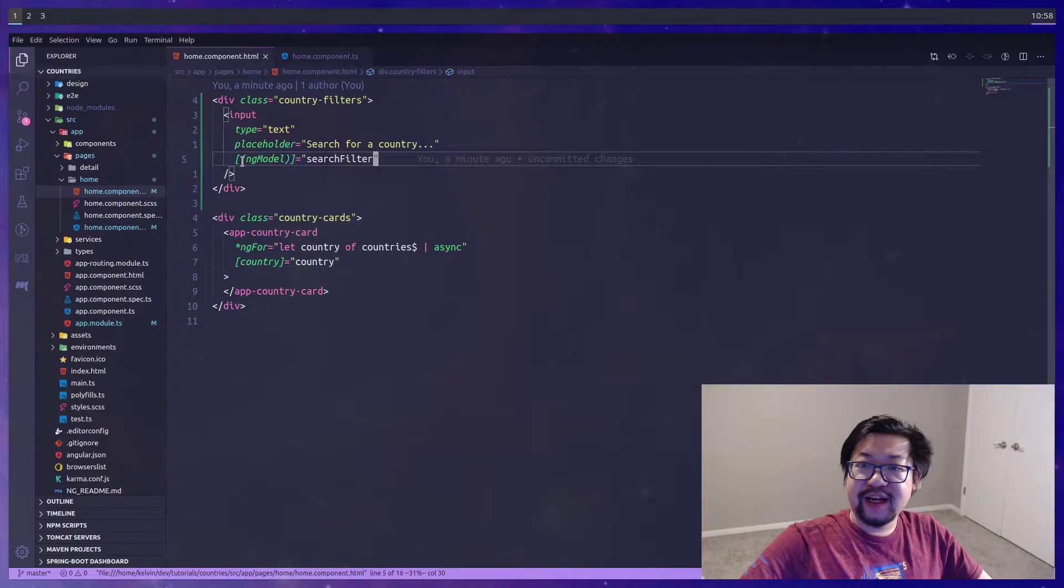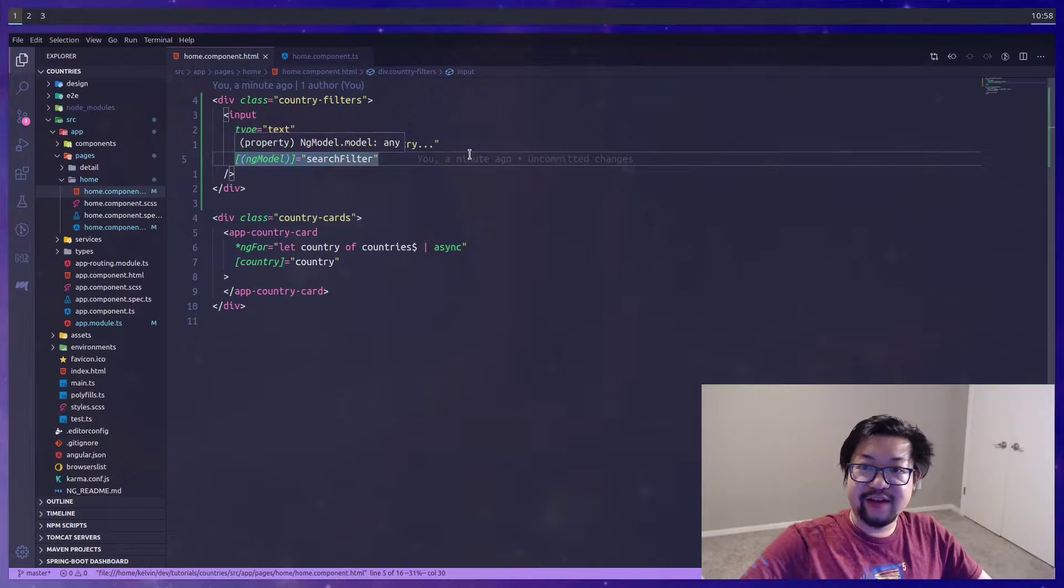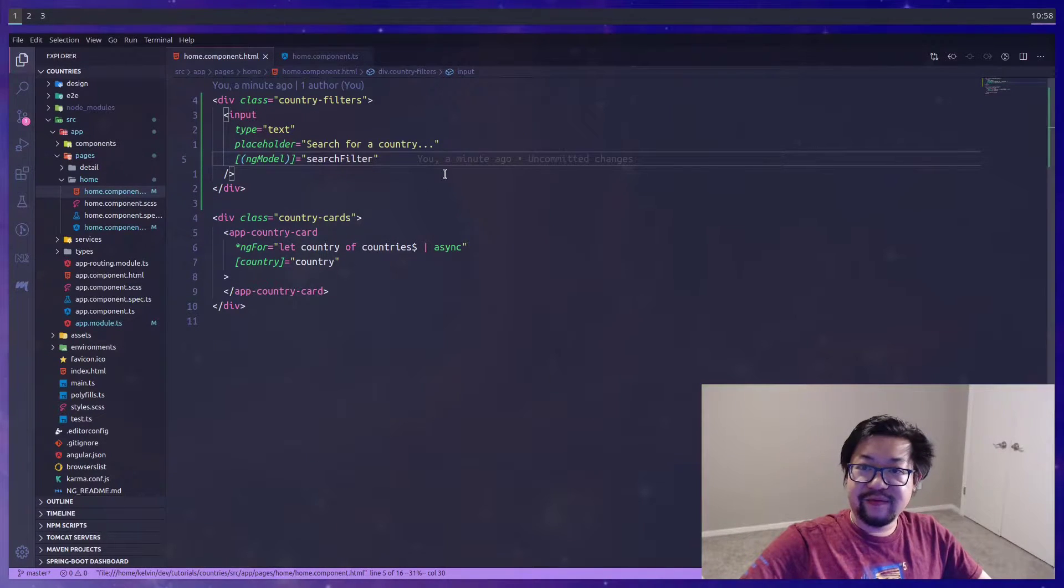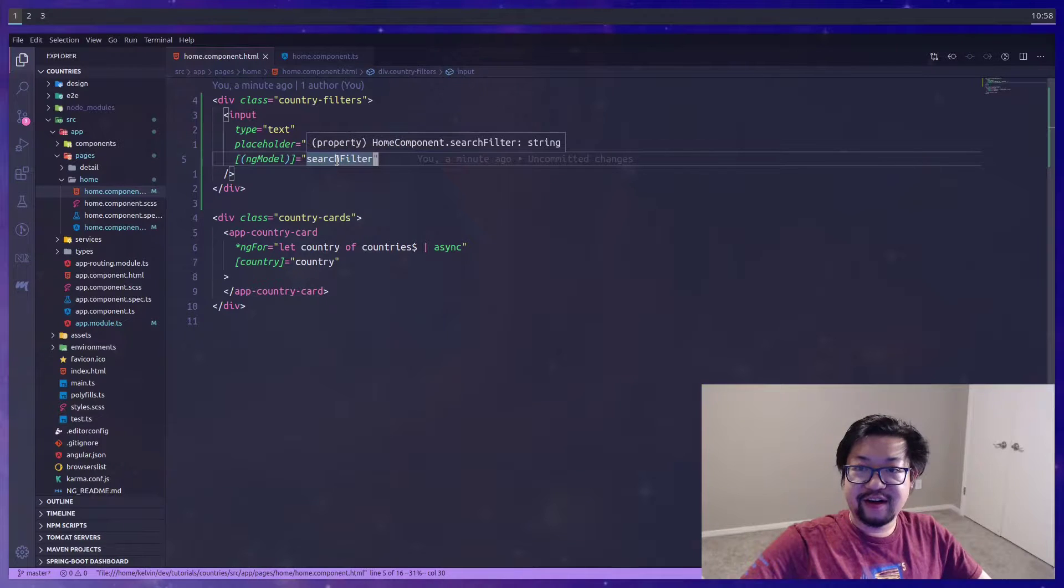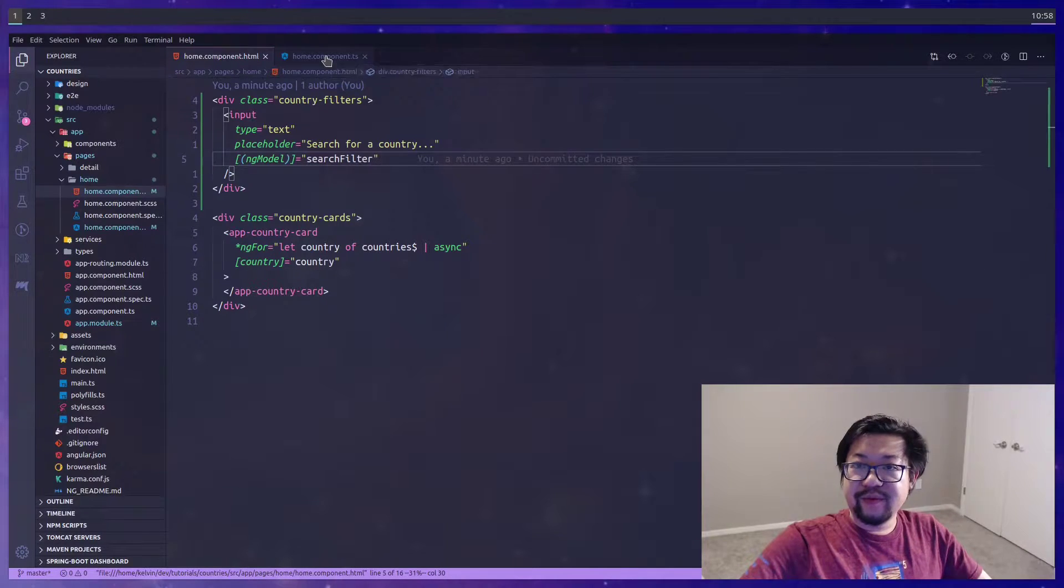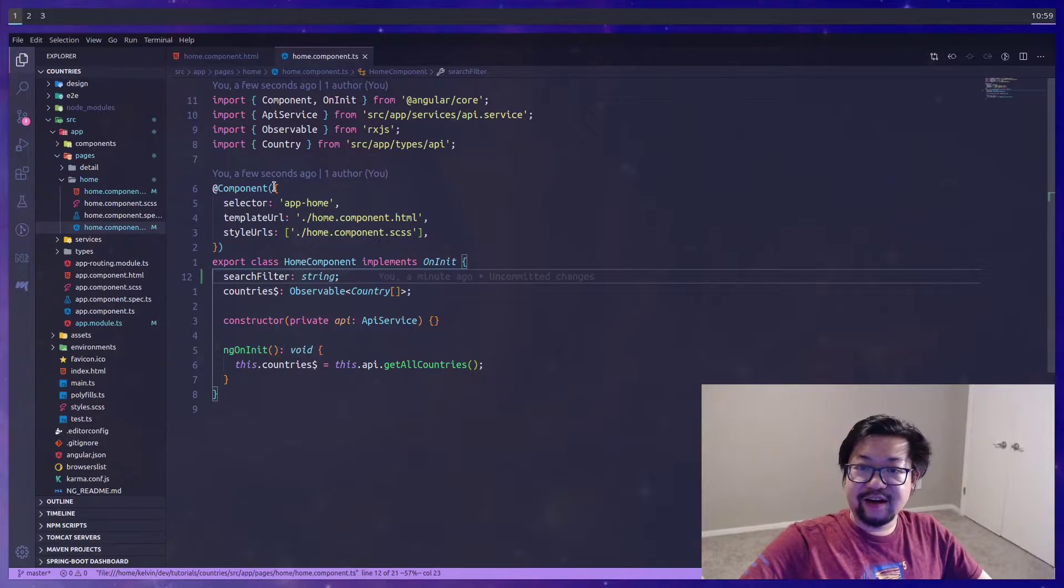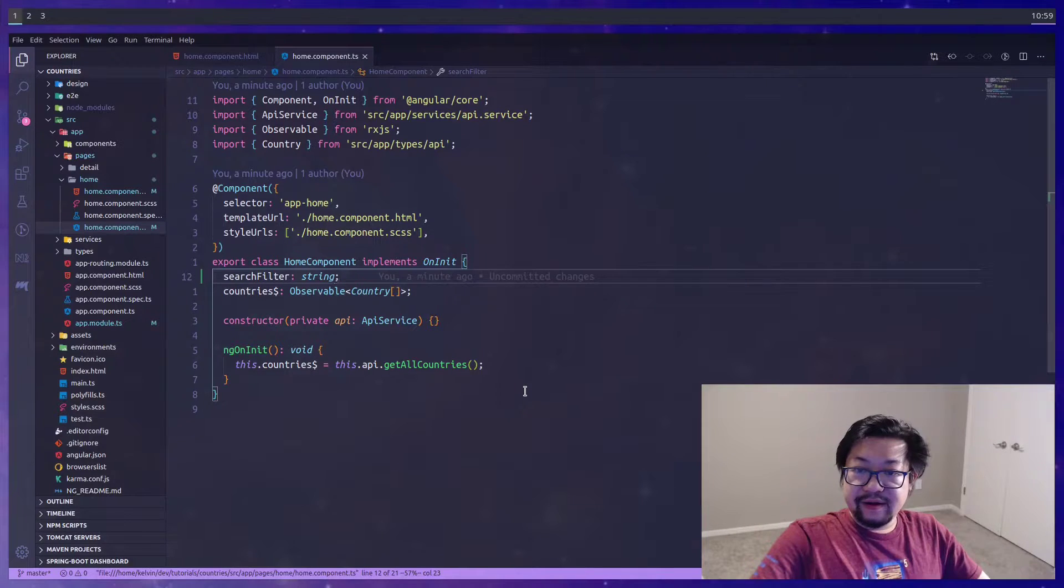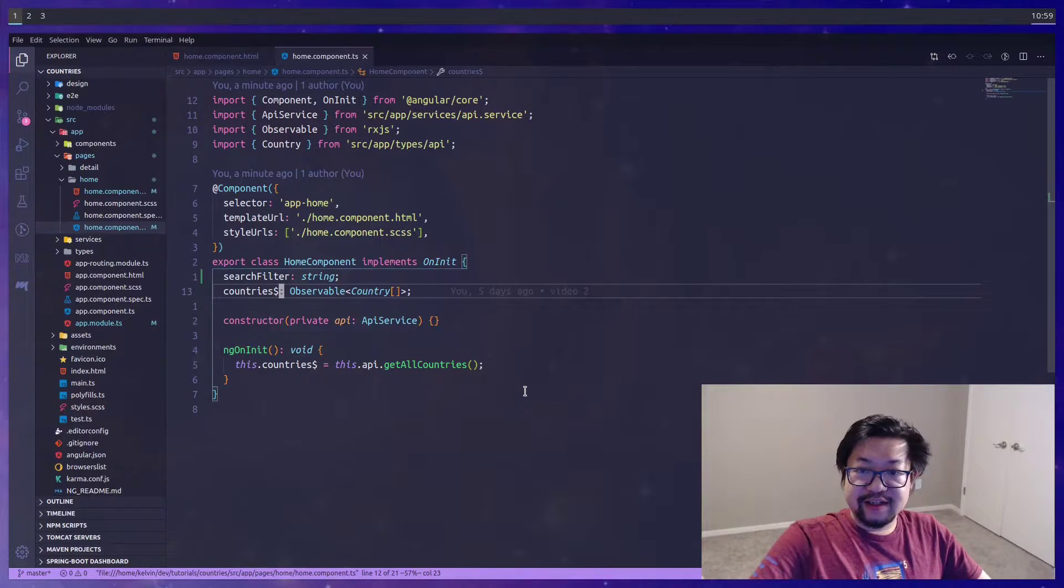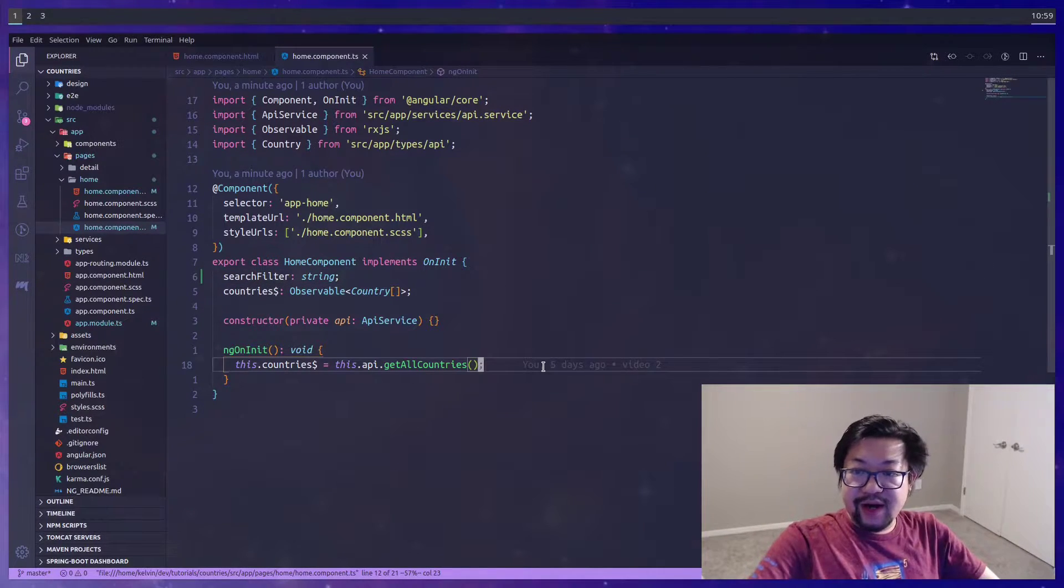What ng-model will do is that every time the value inside of input changes, it's bound to search filter, our variable, which means our component class has access to it.